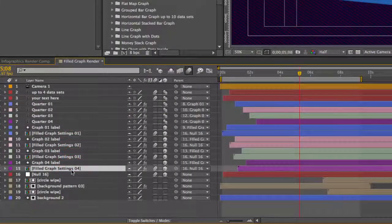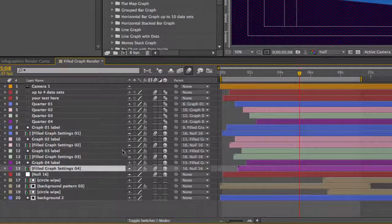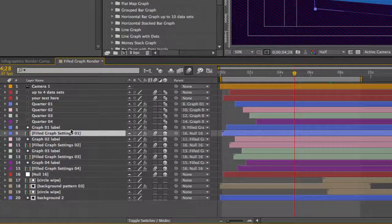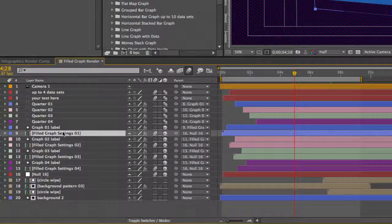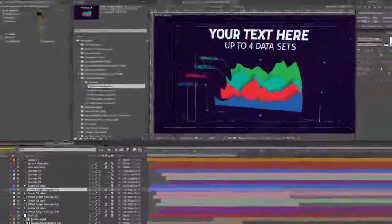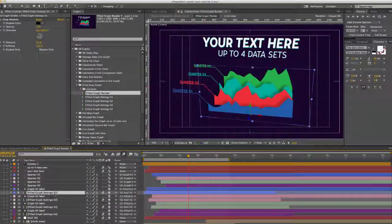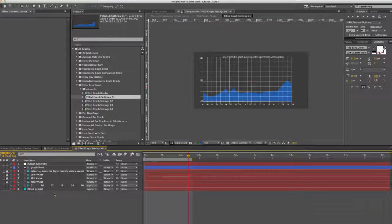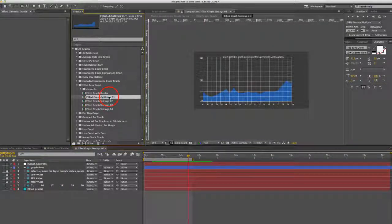Go into each of these graph setting comps to change your graphs. To get started with customizing this graph, double click on the filled graph settings composition in the timeline. You can also find it here in the project panel.